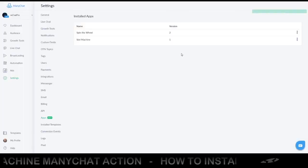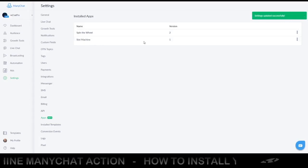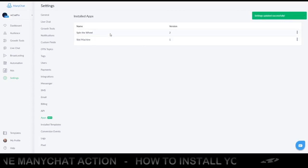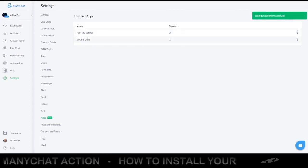Click Save, and as you can see you now have the extra app installed.